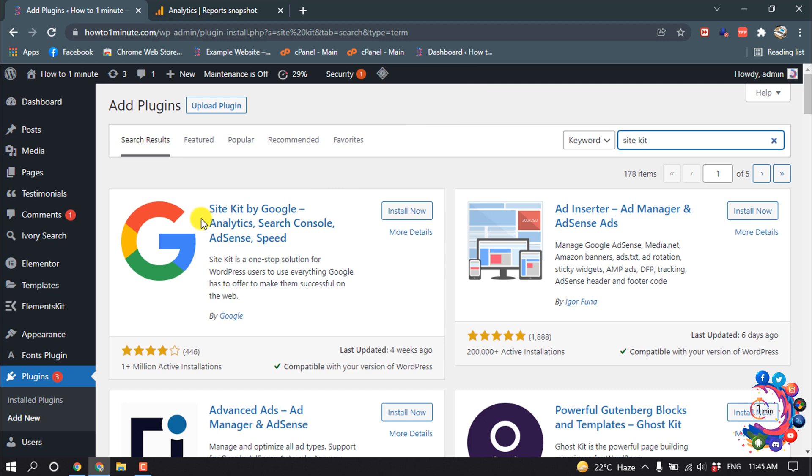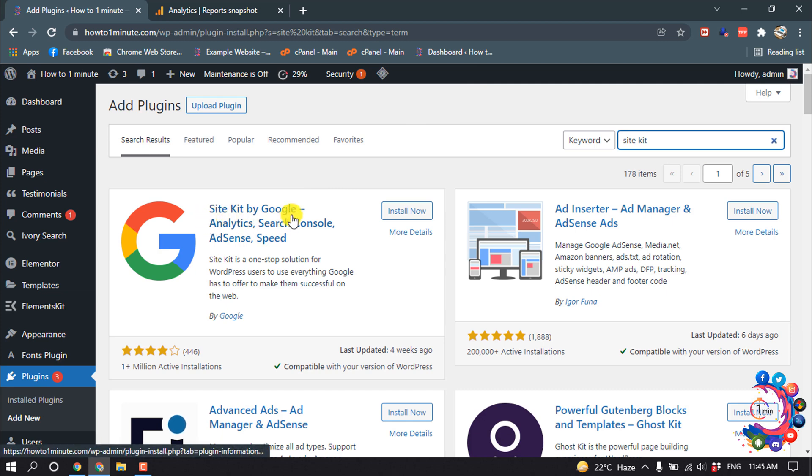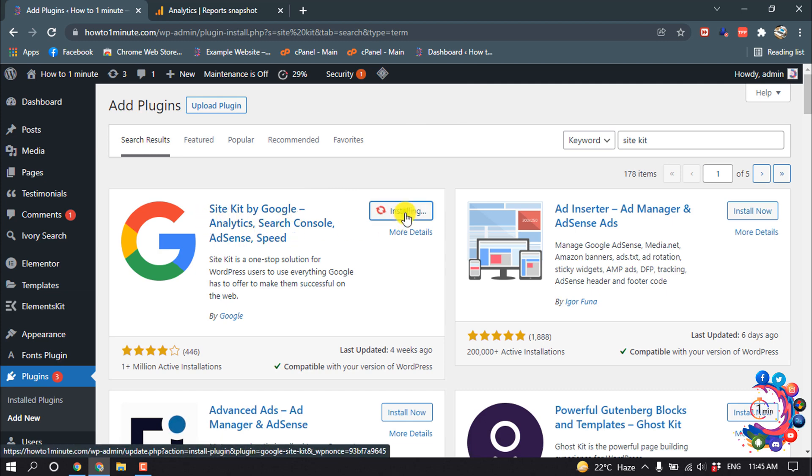So this is the actual plugin, Site Kit by Google. Click on Install Now.